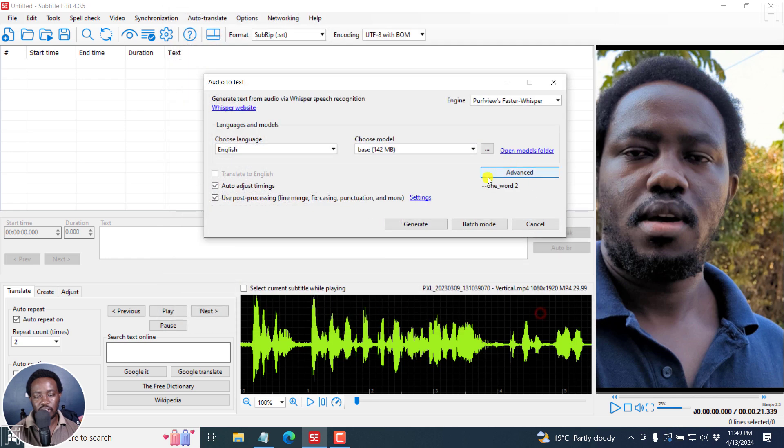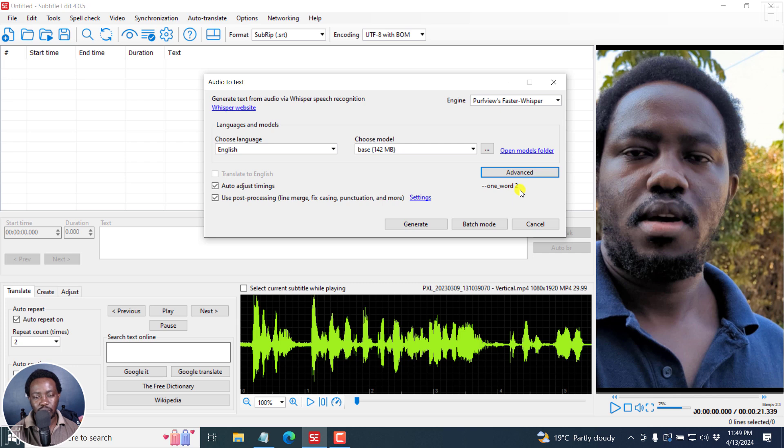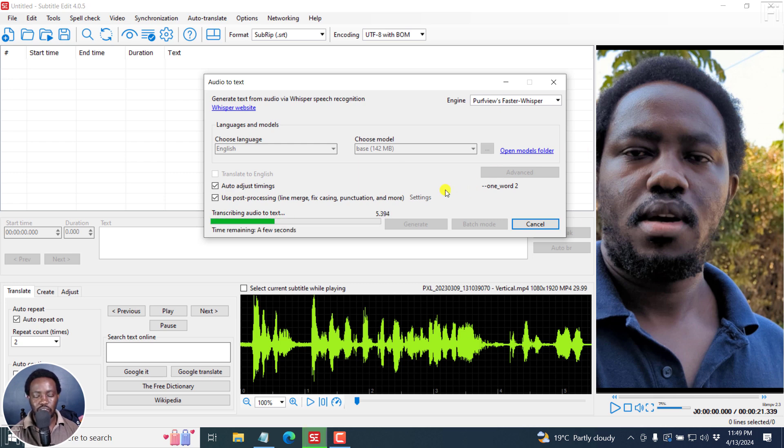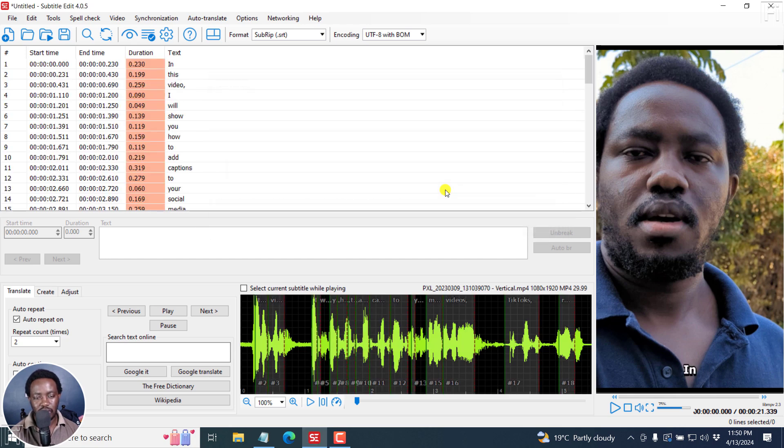And you'll see the parameter here is dash dash one word underscore word two. Now, with that in mind, let's just click on generate. And this is going to transcribe our audio to text. It's a short video. So I just want to have some quick subtitles here. One word subtitles. And that is what we get.